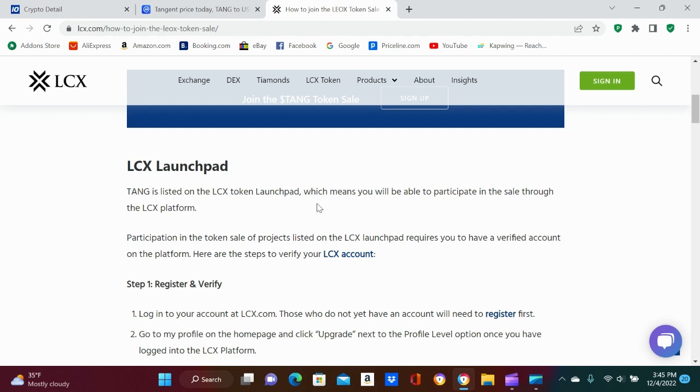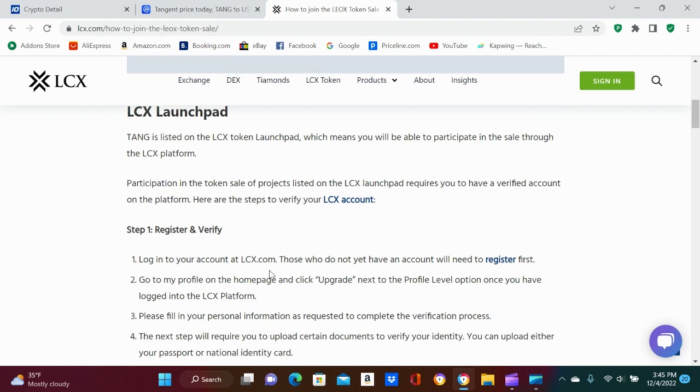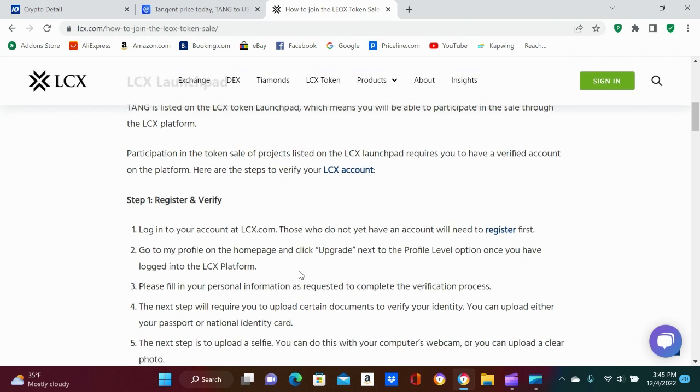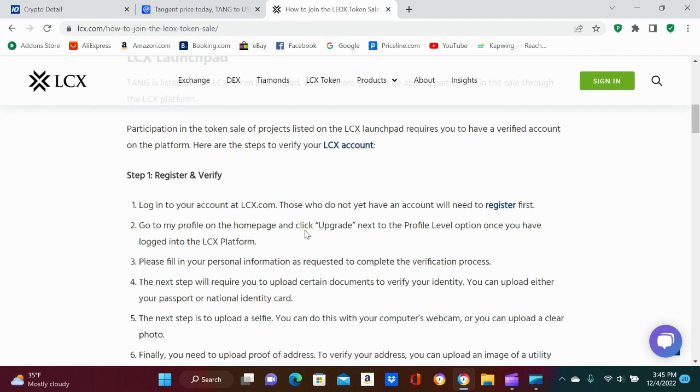So, but here's the Tang. Tang is listed on the LCX token launchpad, which means you can participate in the sale through the LCX platform. It requires you to have a verified account on the platform, so you can log into LCX.